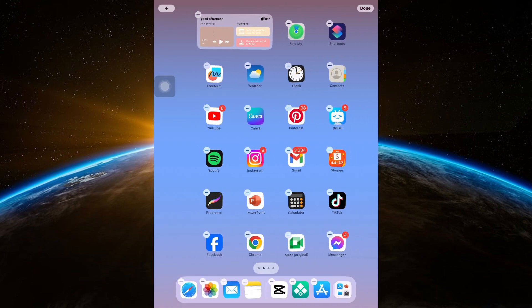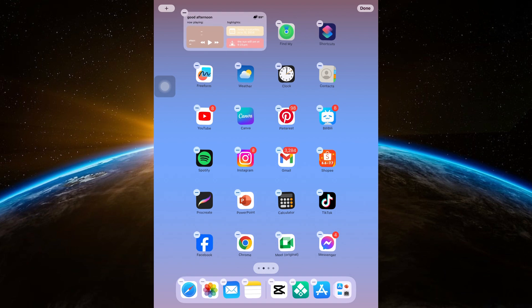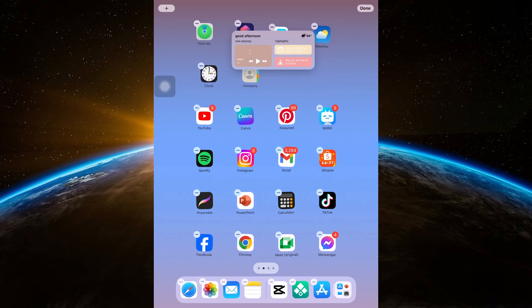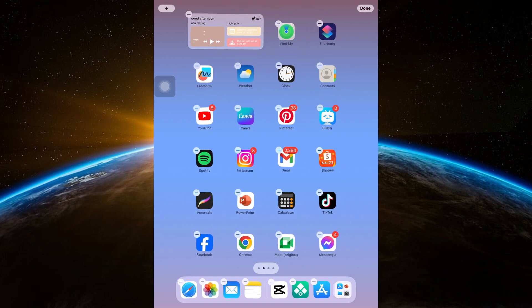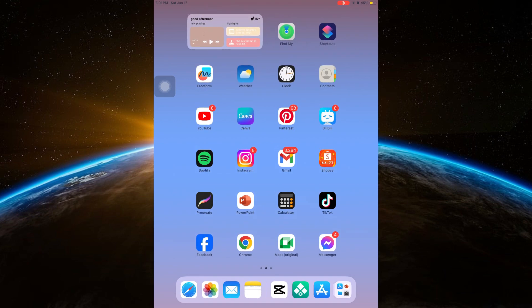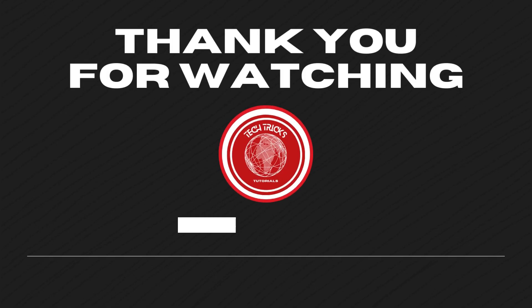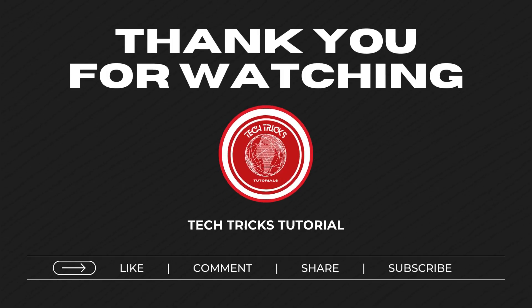And there you go. You can put it wherever you want. And that's it for today's video. Thank you for watching. Don't forget to like, comment, share, and subscribe.